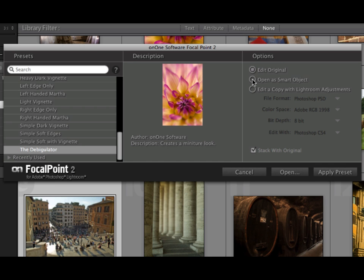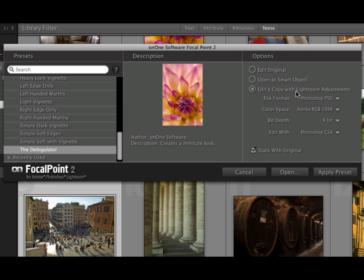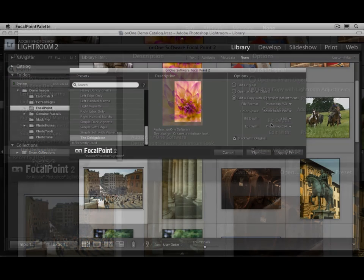You can edit the original image. You can edit the original as a smart object, which will apply Focal Point as a smart filter so that you can re-edit it. Or you can apply it to a copy of the image with the Lightroom Adjustments applied. That's the one that I use most of the time.